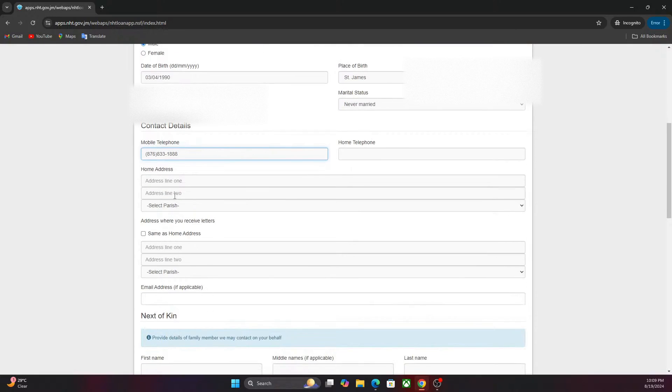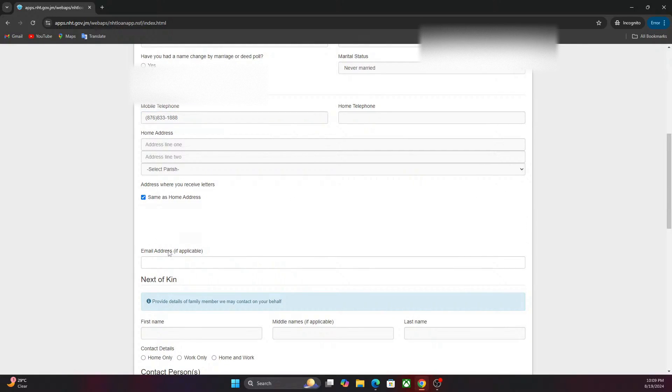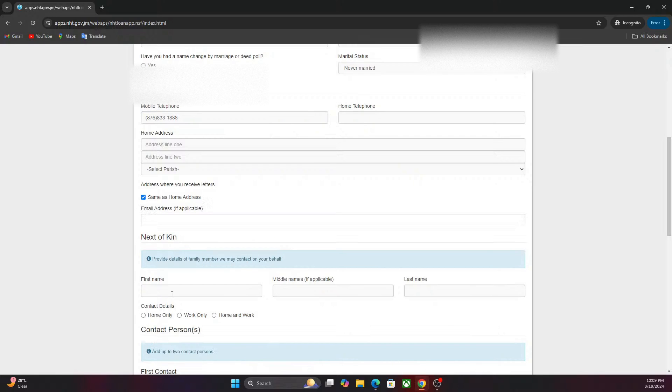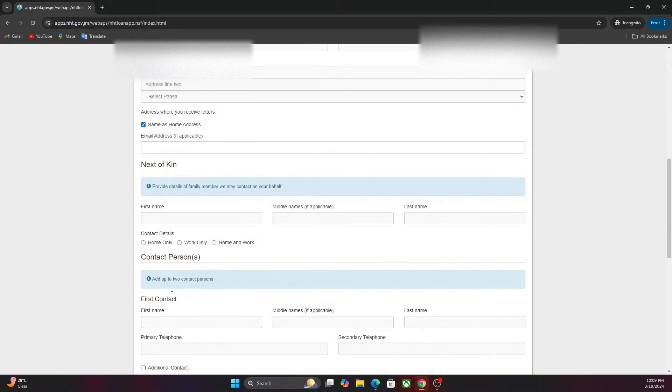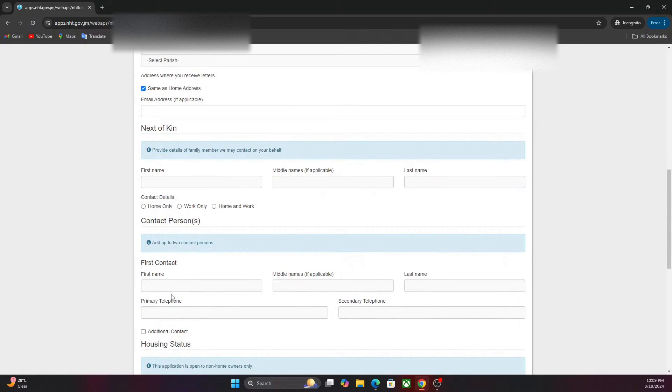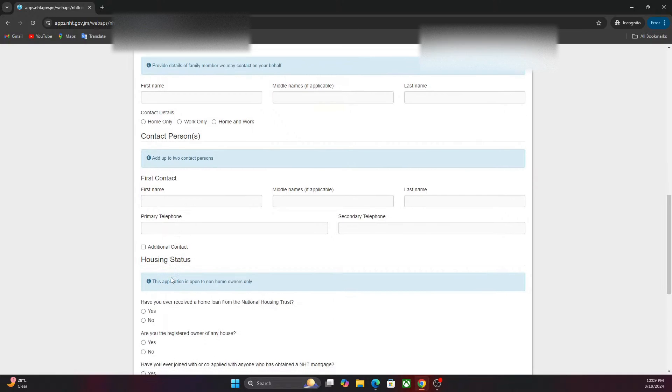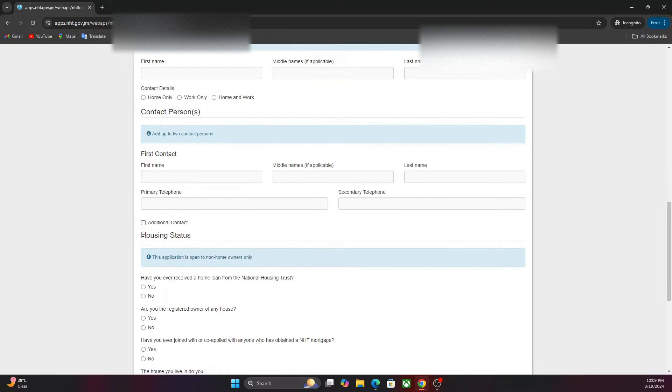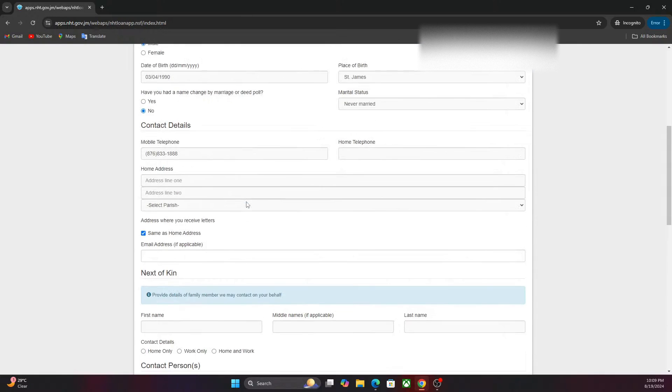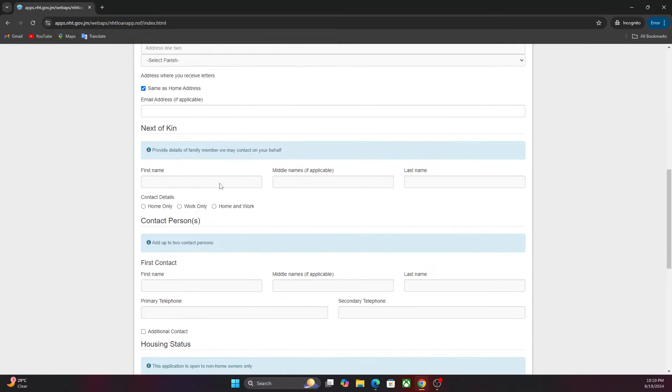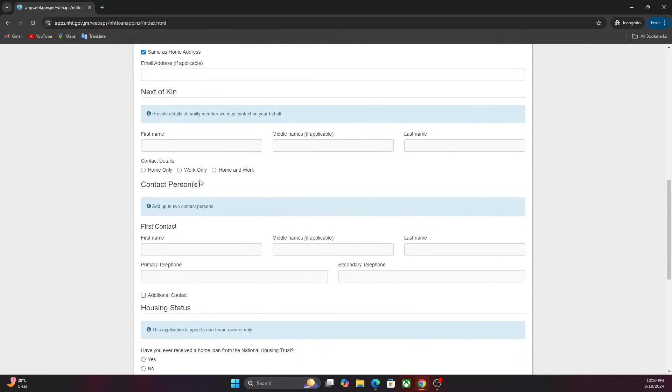You're going to fill in your address line, your next of kin, your contact person, primary telephone number, your housing status. This section, we're just going to fill this section and we're going to move up there in a moment. While you sign that up, I'm just going to go ahead with this one.